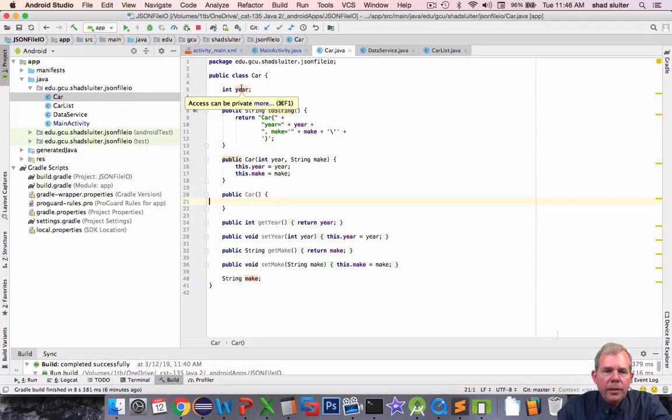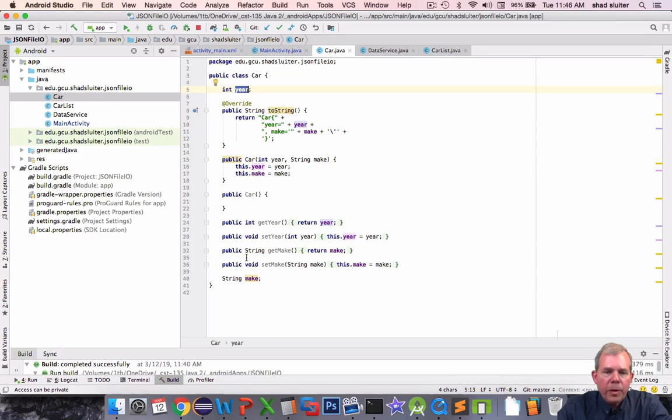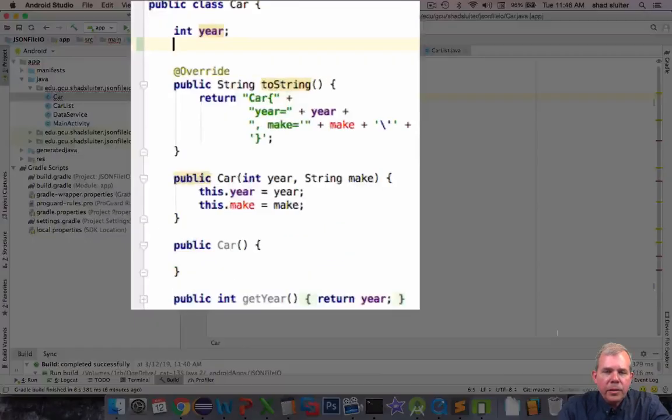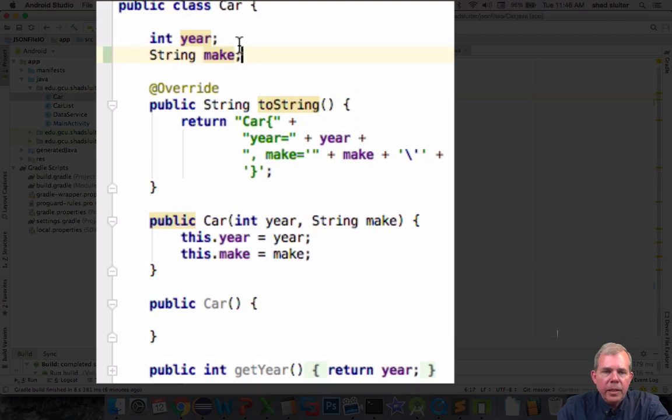It has a year property and it has a make property. So I'm going to put these two together so they're easily seen.